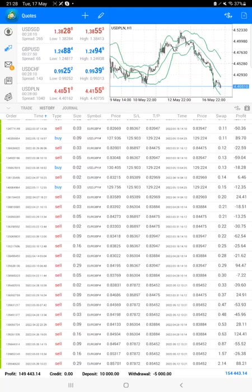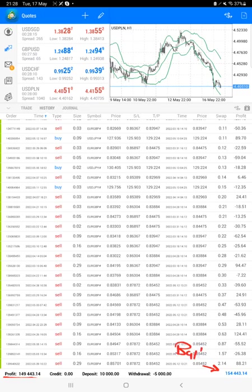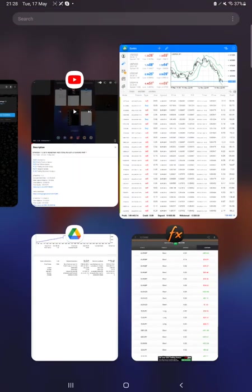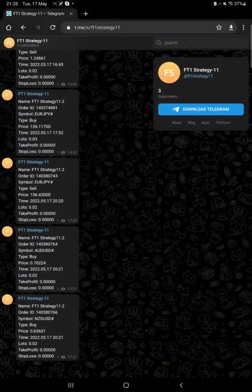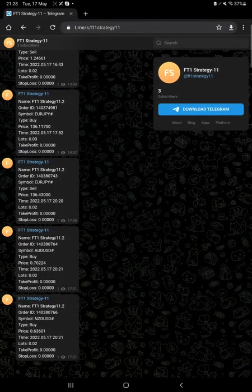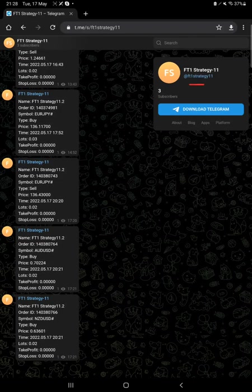And at the bottom we can see the total profit. So the current total profit is 149 thousand dollars. Here is a current balance which is 154 thousand dollars. We can get all these updates same way on Telegram as well through MT4 to Telegram option we have connected this channel.